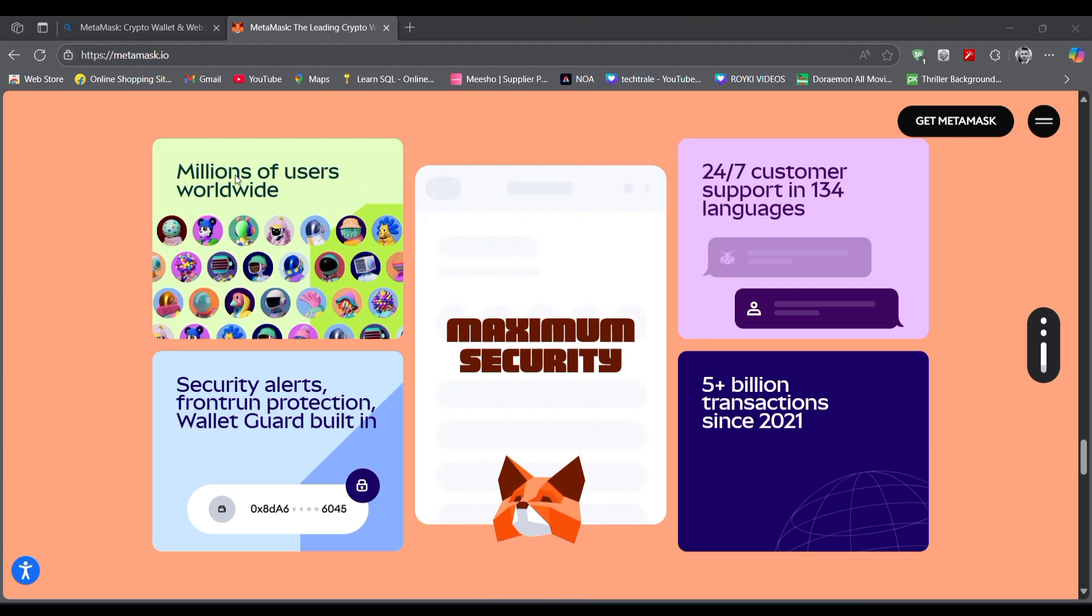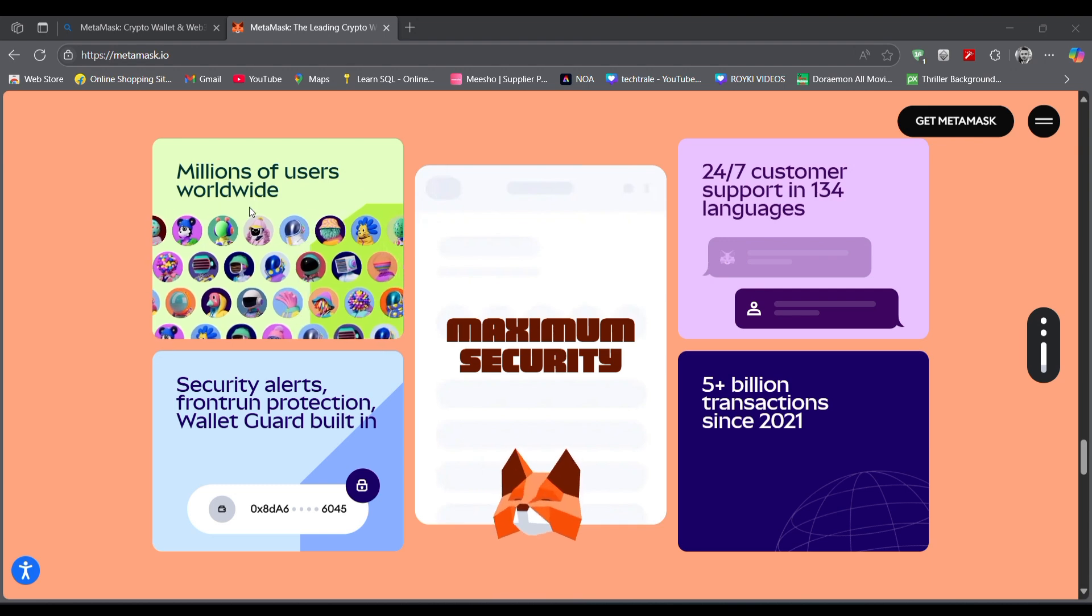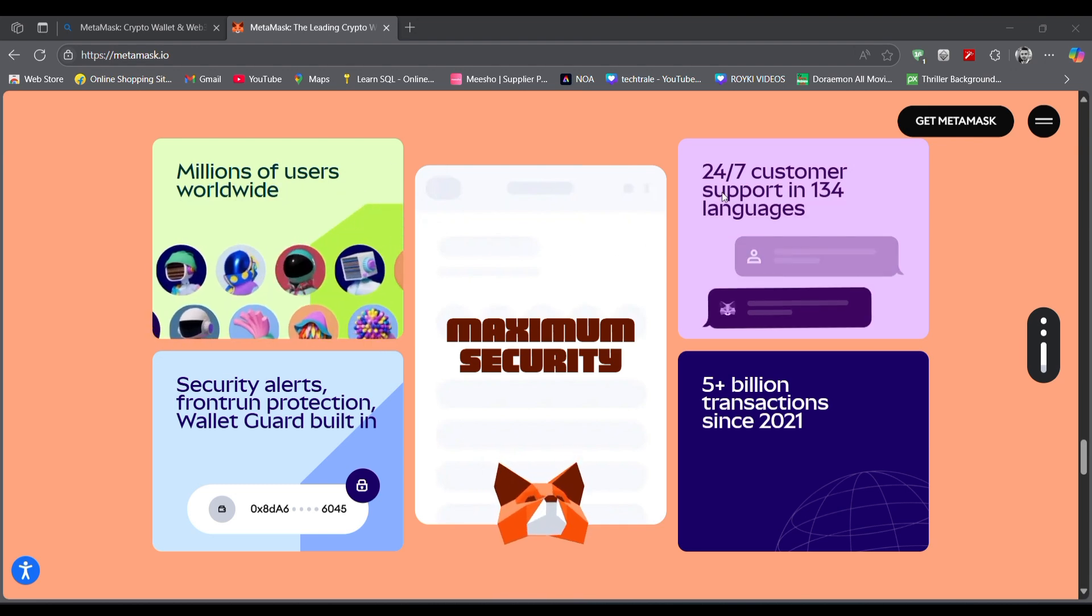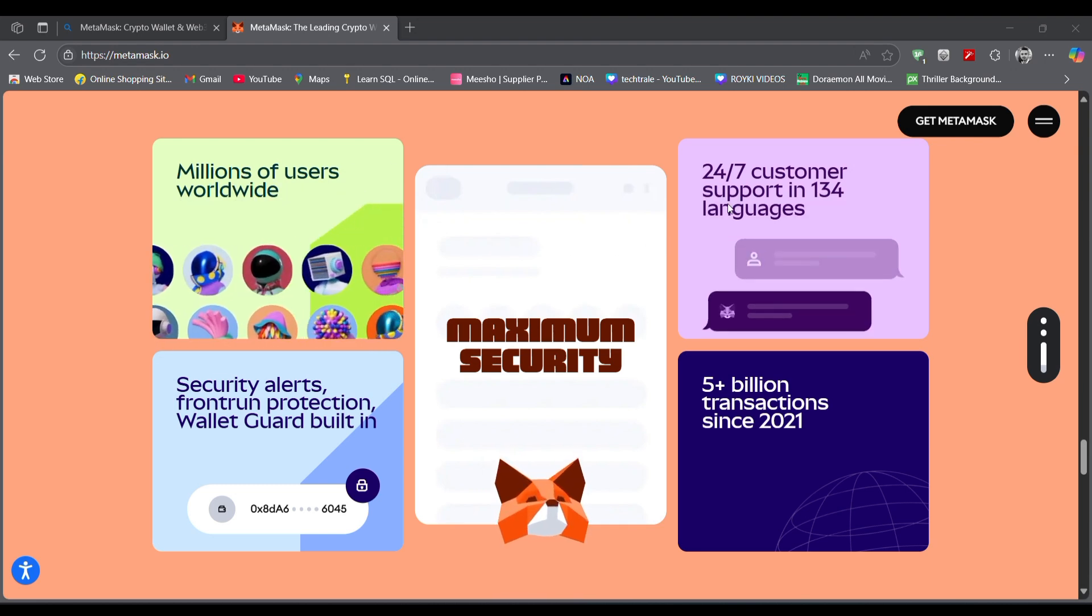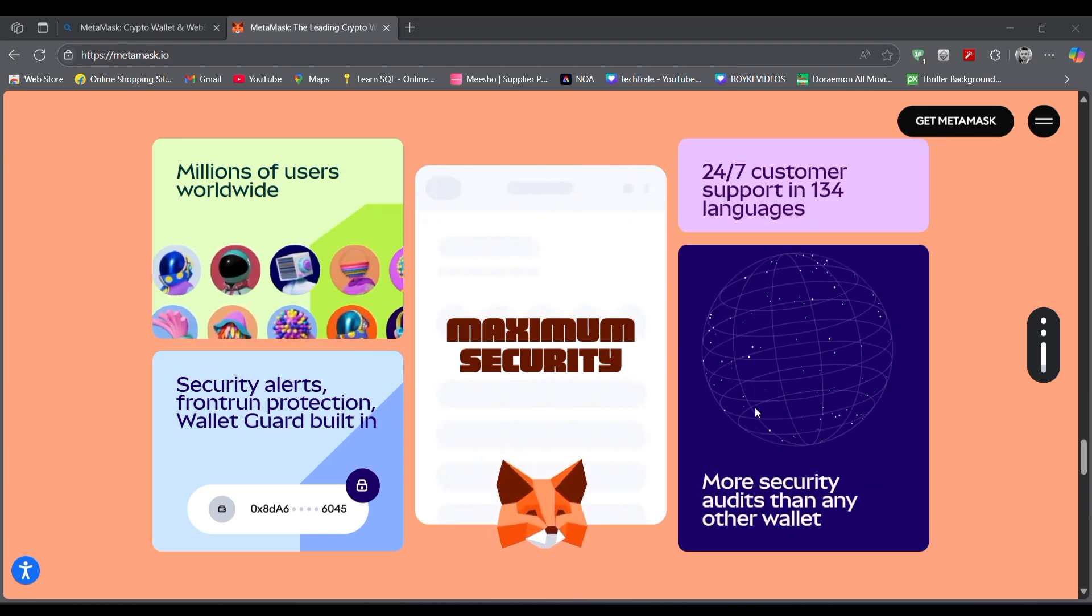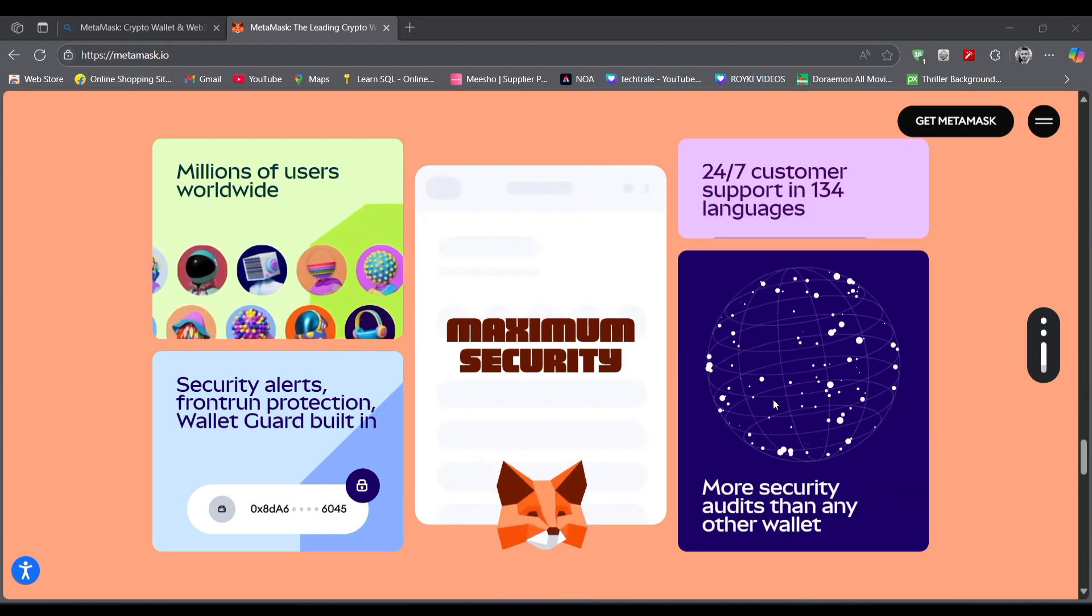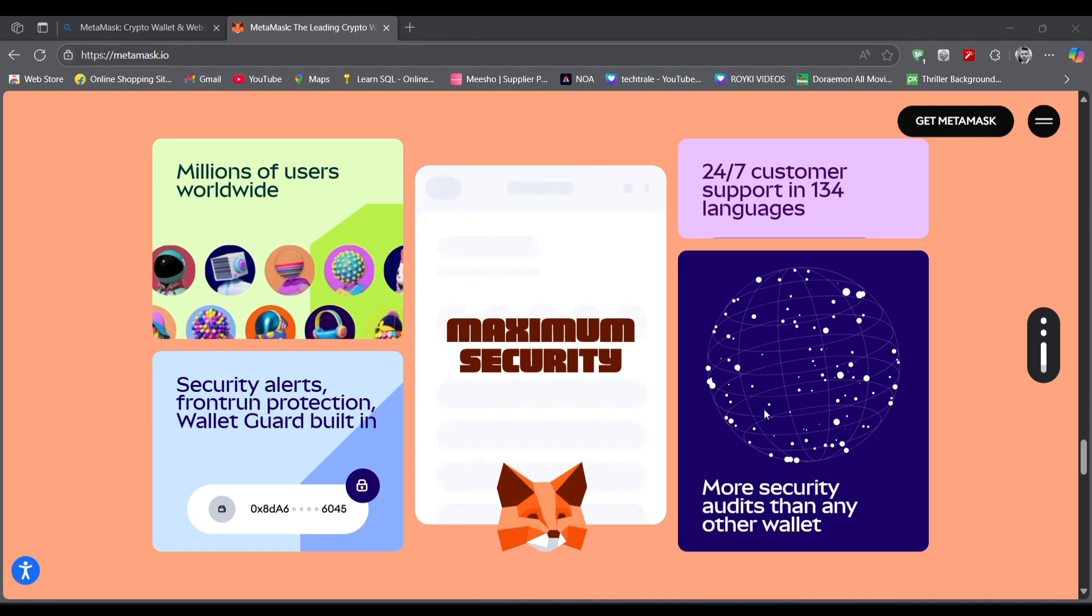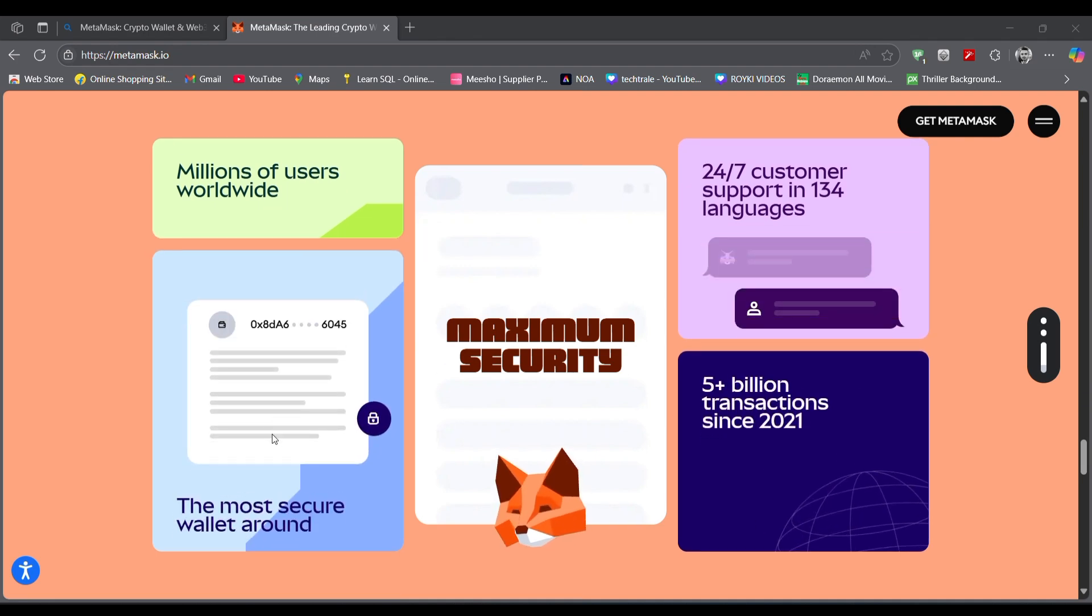24/7 customer support in 134 languages, and there are 5 billion plus transactions from the year 2024 and millions of users worldwide.